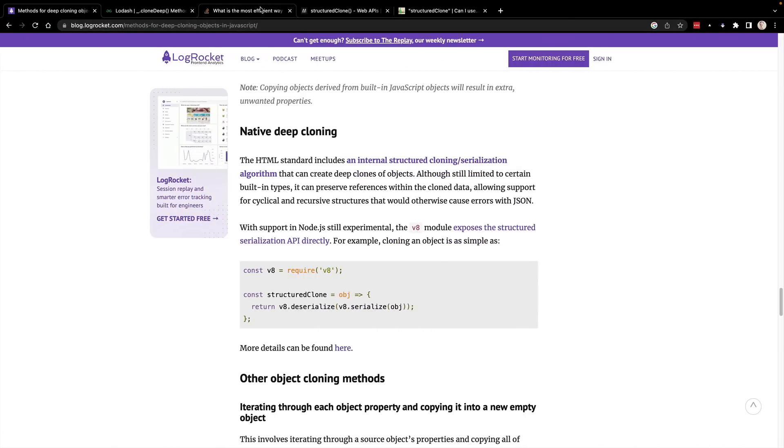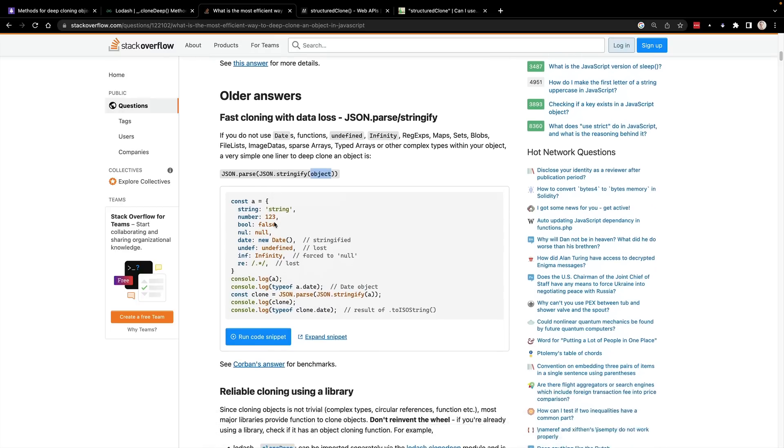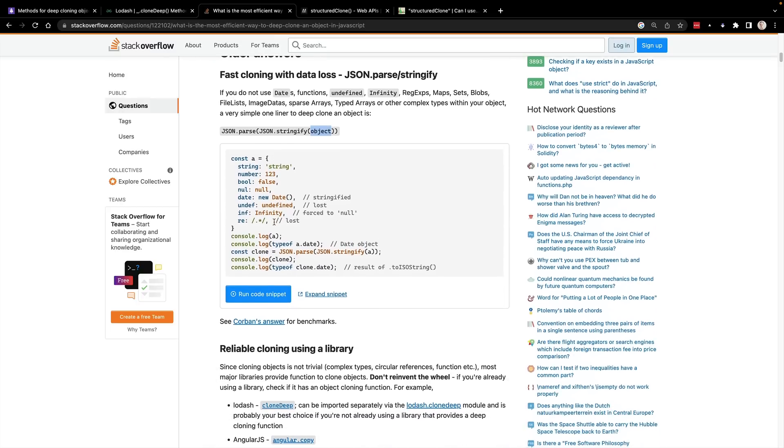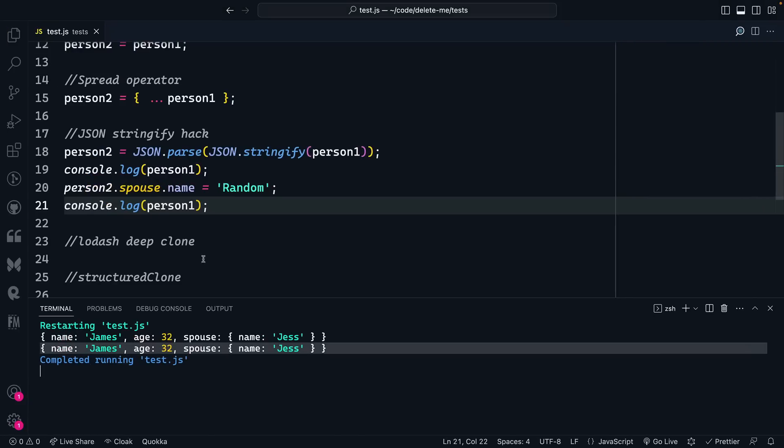Inside of Stack Overflow, I pulled up this reference to older answers on how to do this, which includes the parse stringify hack. And it says if you're not using dates, functions, undefined, infinity, and all these other things, it will work great. But the problem is it doesn't work for some of those unique use cases. So you have to be really careful when you use that to make sure you know if it's going to actually make a true copy in the way that you expect.